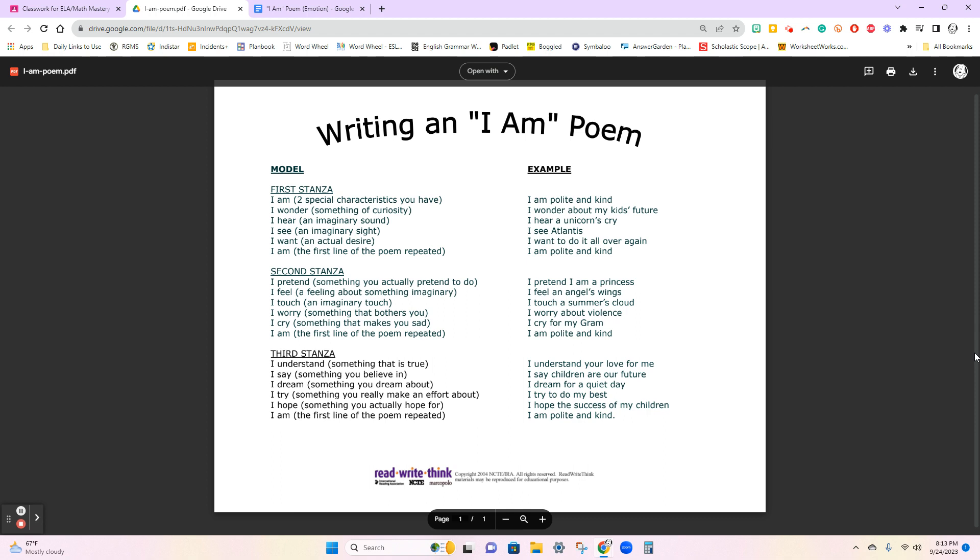So the format is going to stay the same. But of course, you're not necessarily talking about yourself. You are going to be a certain emotion and giving that emotion human characteristics.